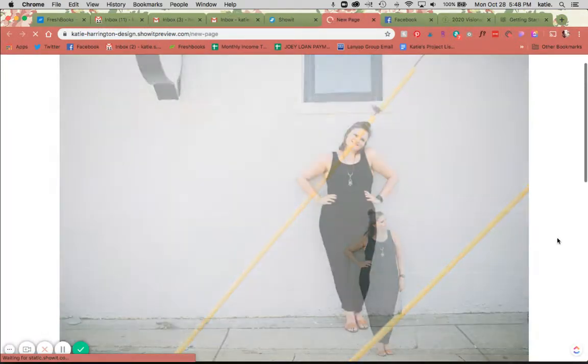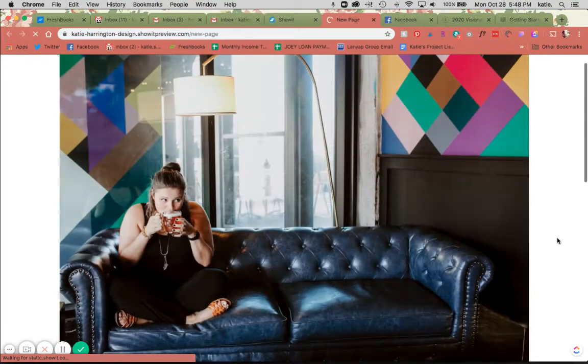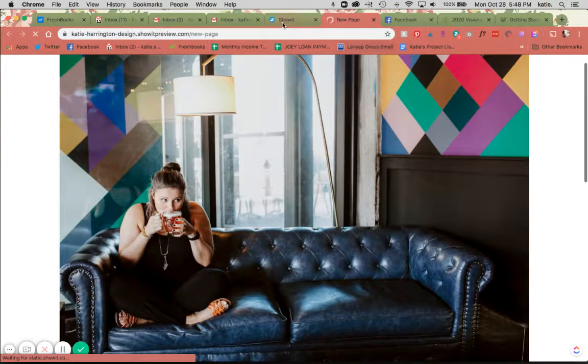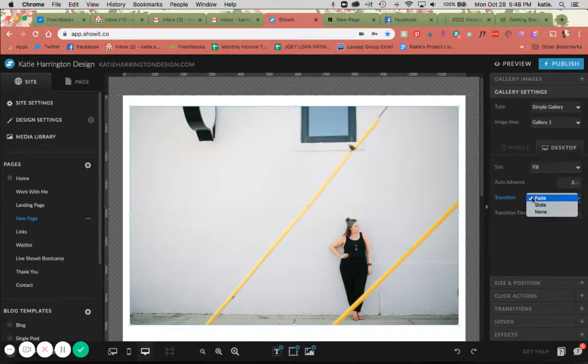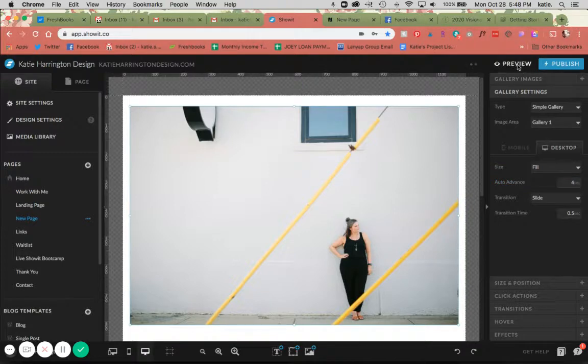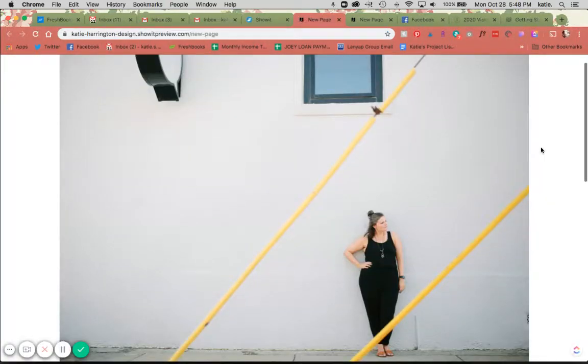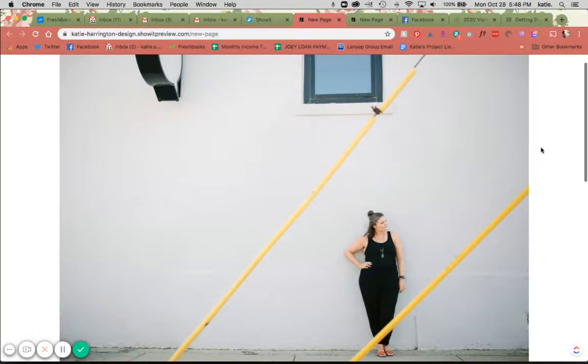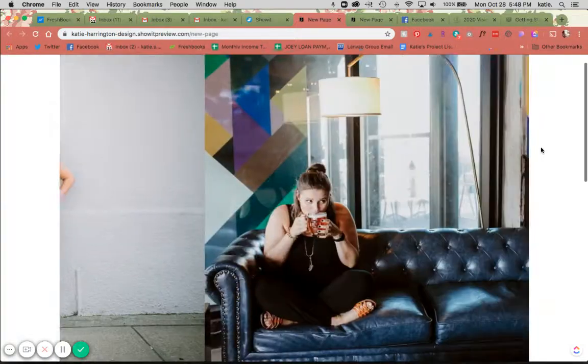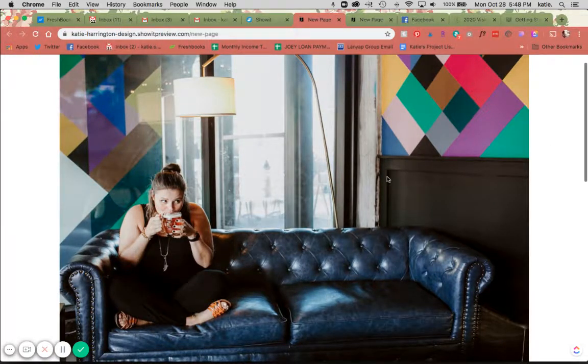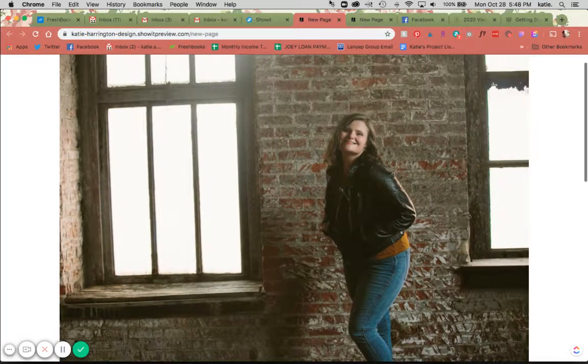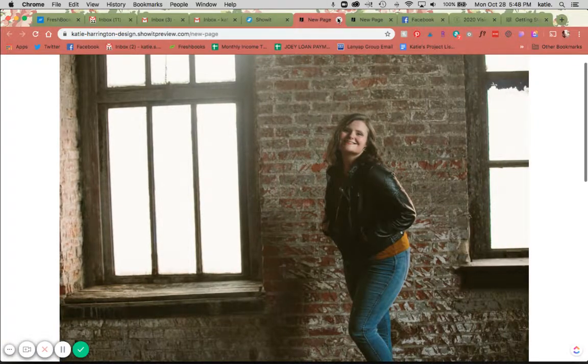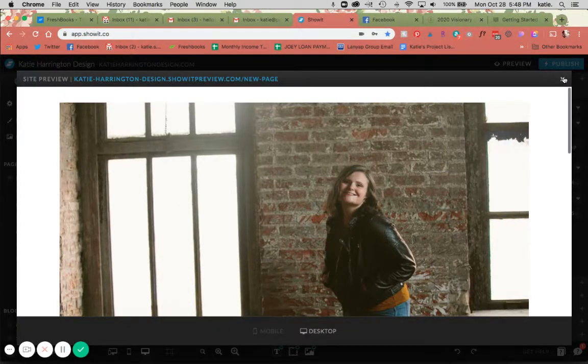So there's our gallery and it's fading through. If I wanted to change that, let's show a slide and let's go four seconds just to show the difference. There we go, and we're sliding. So that is the simple gallery - great for large images. It just depends on what you're going for with your site.